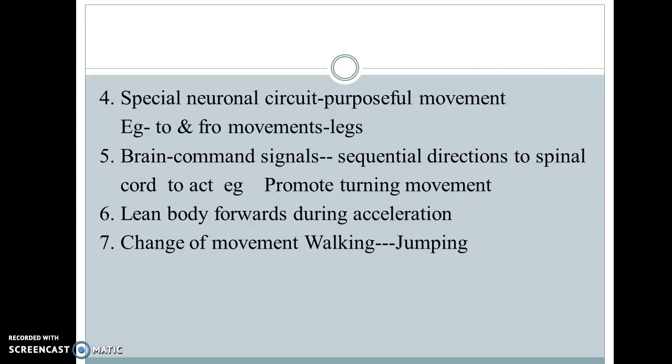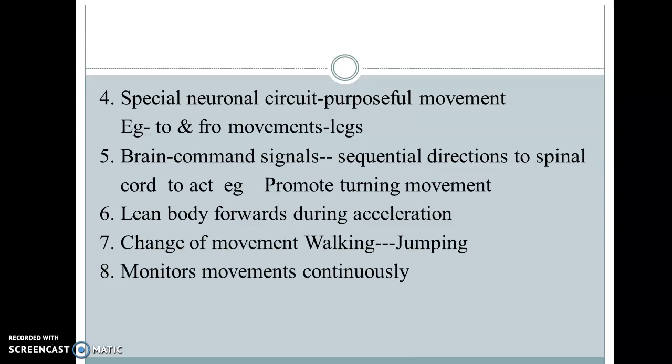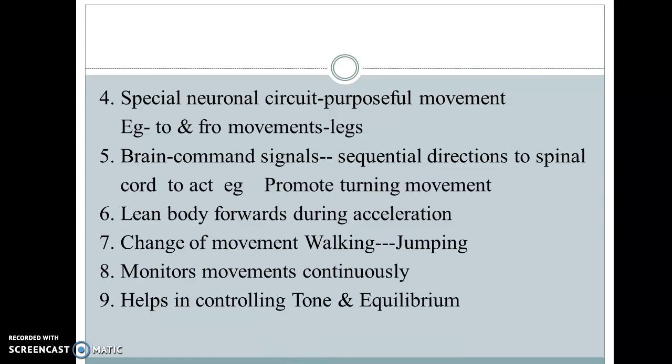If you are walking in a straight line and suddenly a puddle comes in front of you, you have to change your movement — from walking to jumping — and this action is integrated at the level of the spinal cord. So the spinal cord continuously monitors all your walking movements in day-to-day activity and thus helps in controlling tone and equilibrium. These are the main functions allocated to the spinal cord.